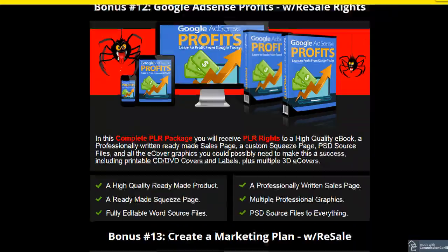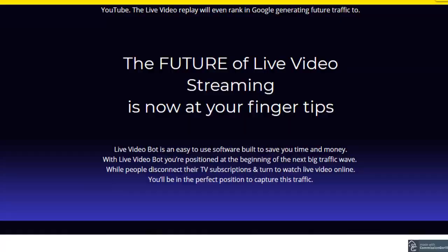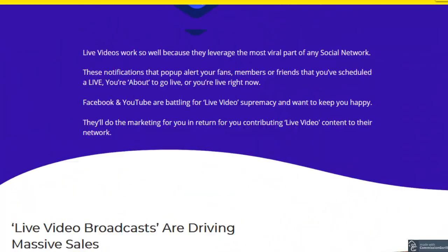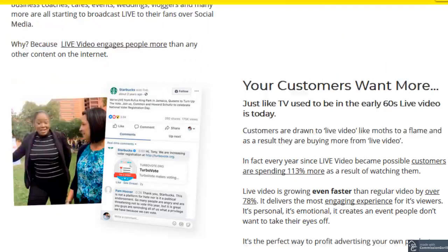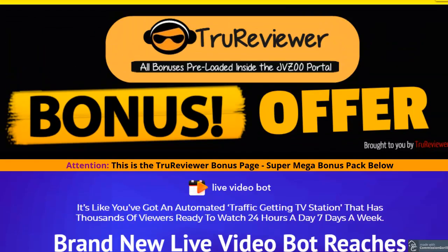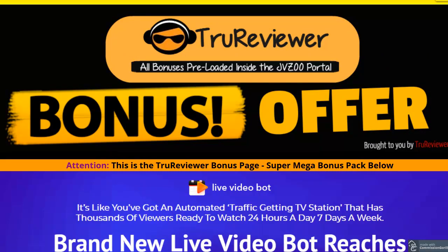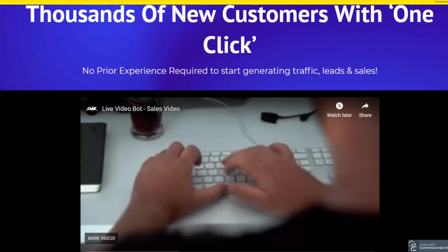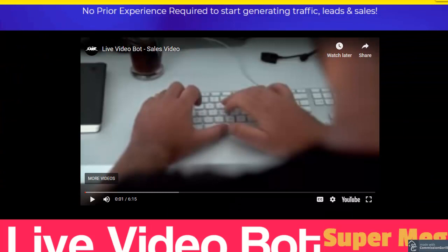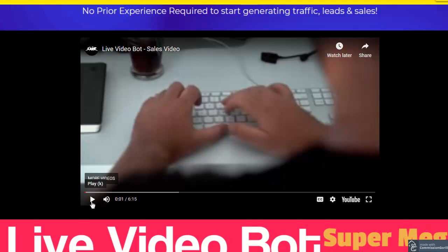All you have to do is click anywhere on this bonus page, and that'll take you directly to the sales page. And these bonuses are already pre-loaded in the JVZoo portal, so it'll be really easy to get. And let's just watch this together. Get your popcorn out. Here we go.